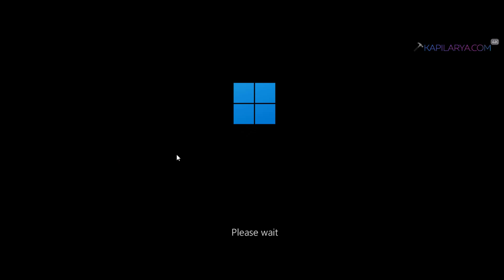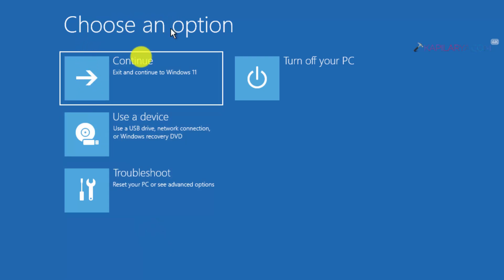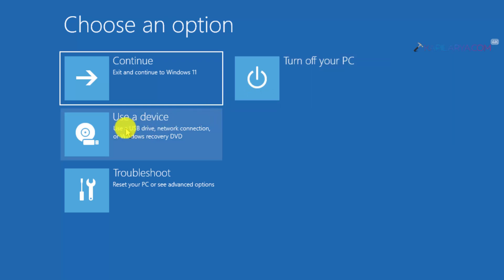After this the system will restart. You will see 'Please wait' on the Windows 11 boot screen, and after this you will see the Choose an Option screen. Inside that screen we have Continue, Turn off your PC option, and also a Use a Device option where you can use a device for recovery.